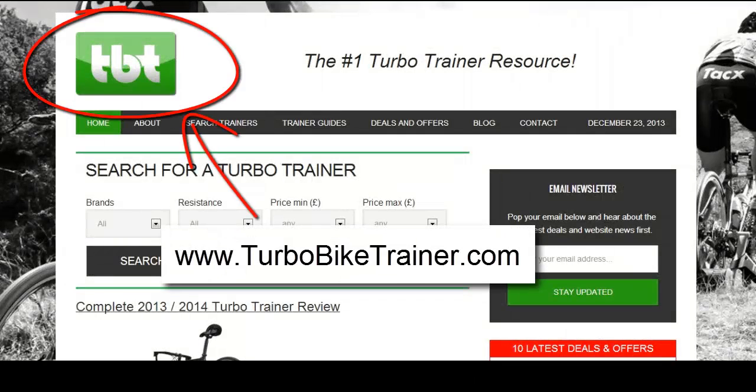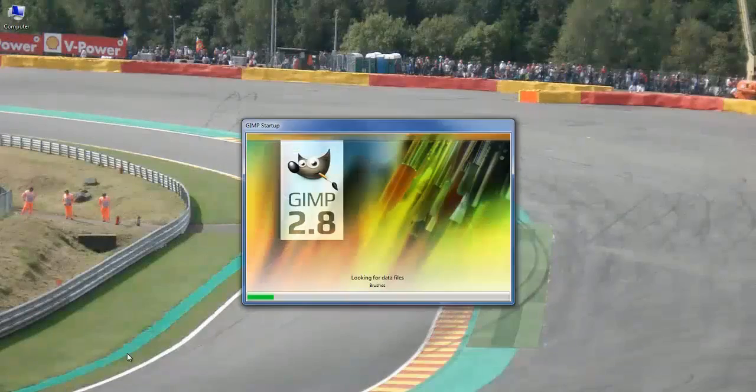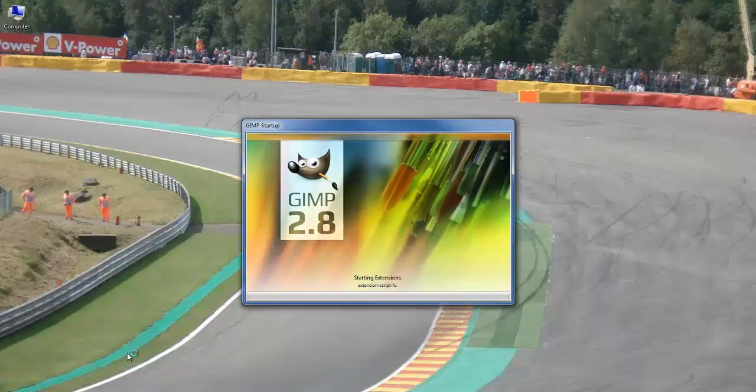Hey, it's Neil here from neilcurtis.me and this is another logo tutorial using the free Photoshop-esque software GIMP. This time I'm doing a turbobiketrainer.com logo.